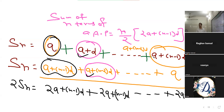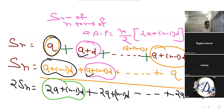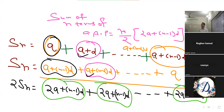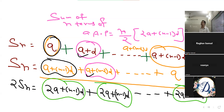ध्यान से देखो — यहाँ पे भी 2A plus N minus 1 into D, first terms add करके भी 2A plus N minus 1 into D, और last terms add करके भी 2A plus N minus 1 into D generate हुआ। यह N बार generate हुआ क्योंकि N terms हैं। जैसे 5, 5, 5, 5 — N बार add होगा तो 5N आएगा। 2A plus N minus 1 into D को N बार add किया तो क्या आएगा?